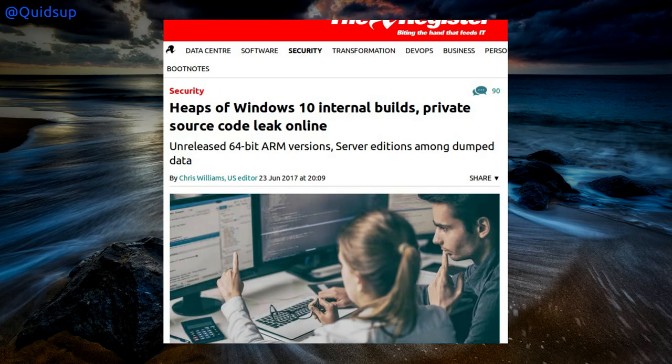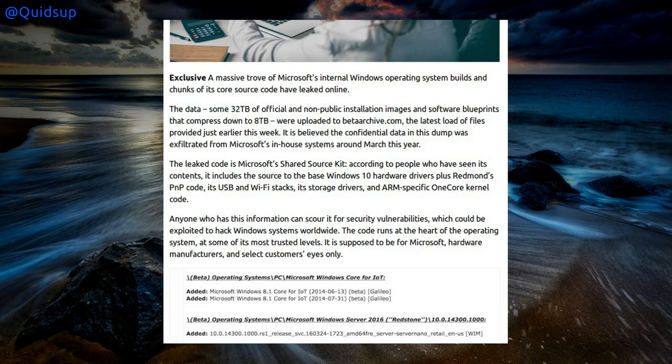From the Register: heaps of Windows 10 internal builds and private source code have leaked online. A massive trove of Microsoft's internal Windows operating system builds and chunks of its core source code have leaked online. The data, some 32 terabytes of official and non-public installation images and software blueprints that compressed down to 8 terabytes, were uploaded to betaarchive.com. It is believed the confidential data was exfiltrated from Microsoft's in-house systems from around March this year.